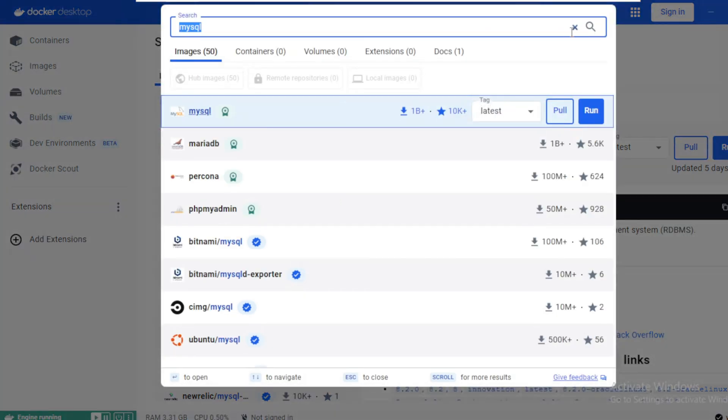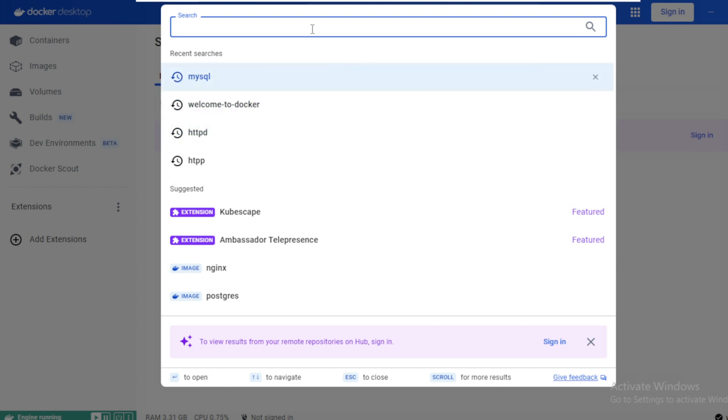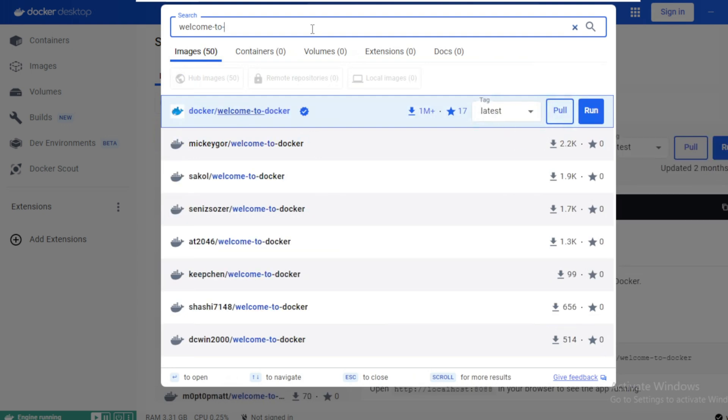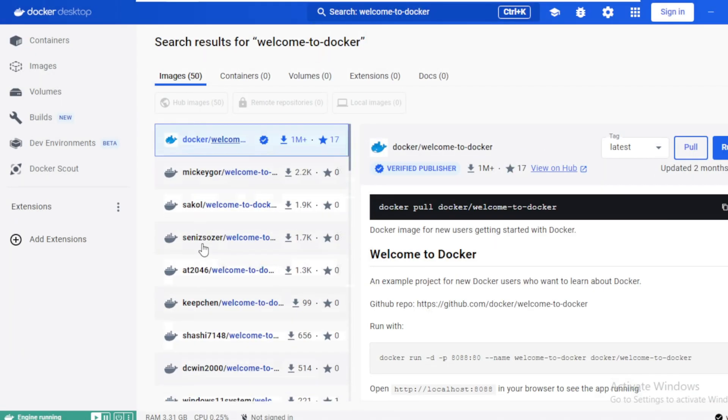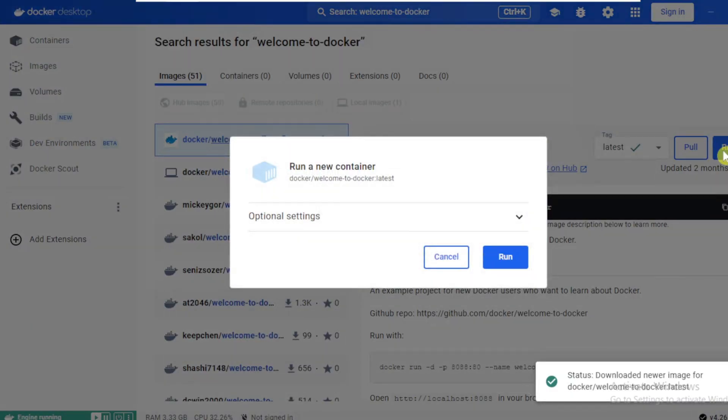Let's try to run a docker container from welcome to docker image. Type welcome to docker and press enter. Click on run next to the image. This will first check if the image is available locally. If it doesn't exist, it will try to download from the docker hub and try to create a new container from that image.